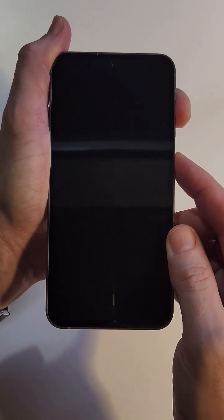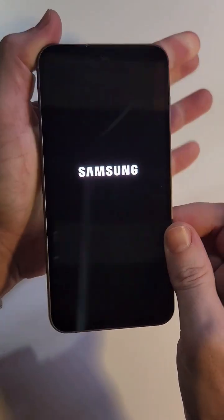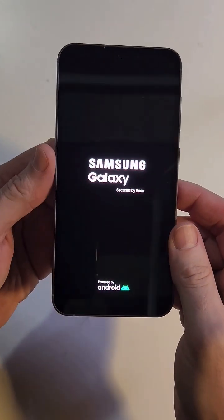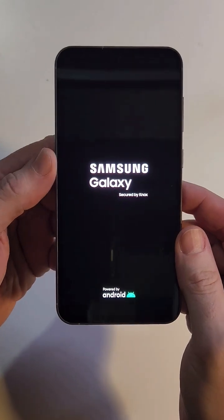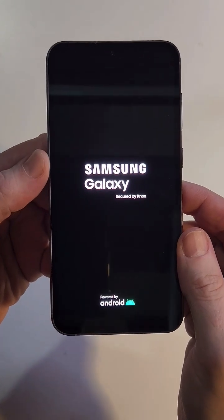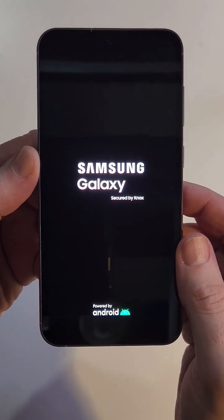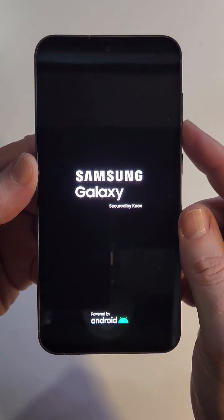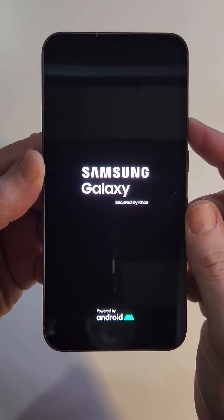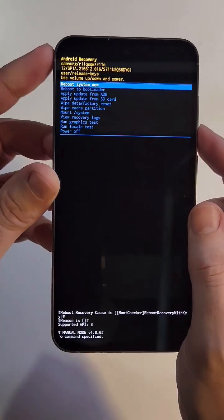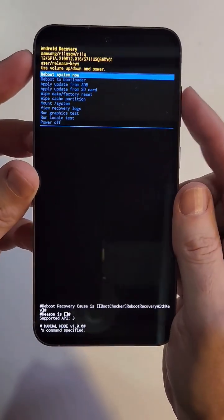As soon as we see Samsung, we're going to let go right there. In just a few seconds it's going to bring up the Android recovery menu and we've got a few instructions to follow.